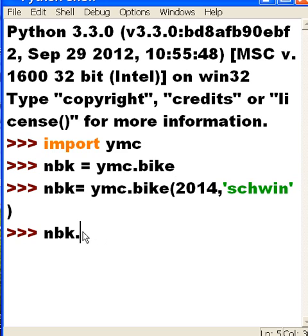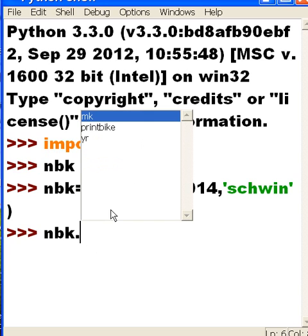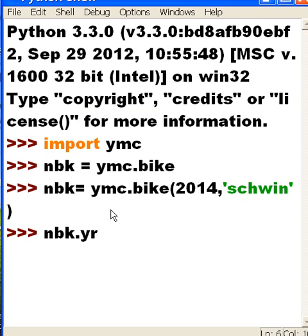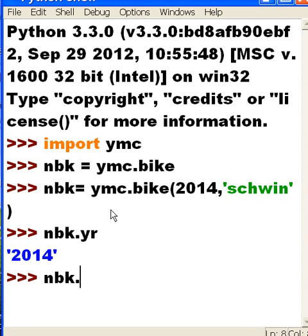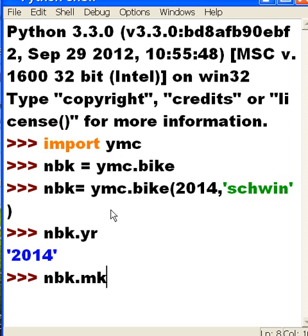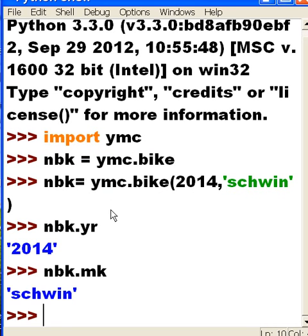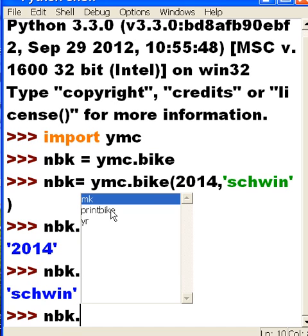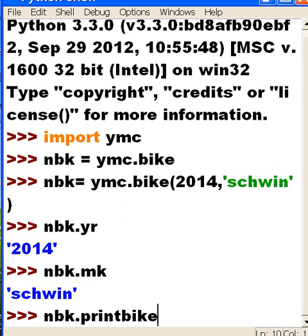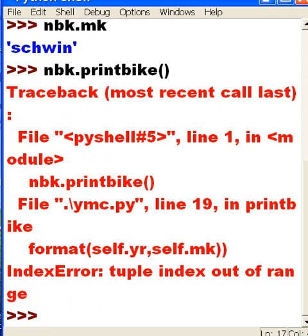So now I key an nbk and a dot and there it is. Make and year. Let's do year first and I hit enter and I get 2014. Now let's do nbk dot make tab twice and I get Schwinn. Now let's do nbk dot and the name of that is print bike tab twice. Now this one requires open and close parens. And I hit enter. Oh, what happened?